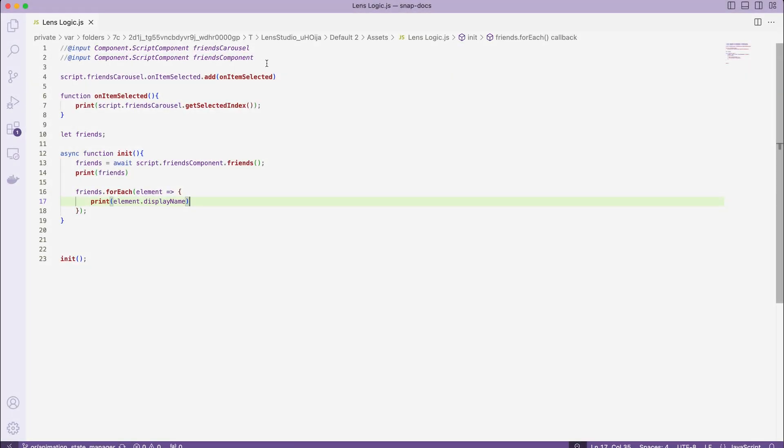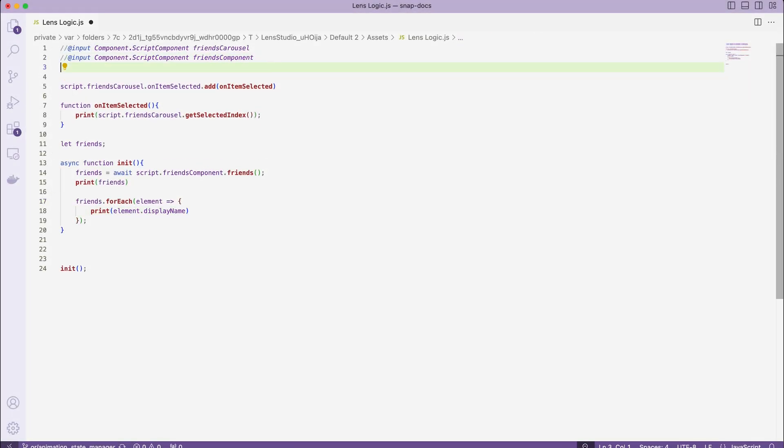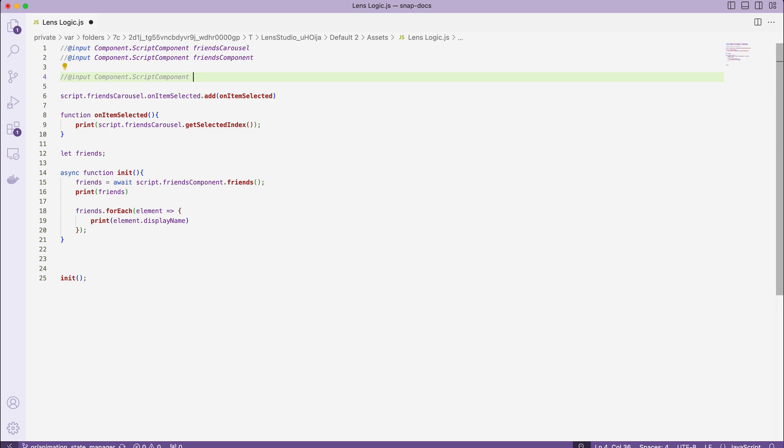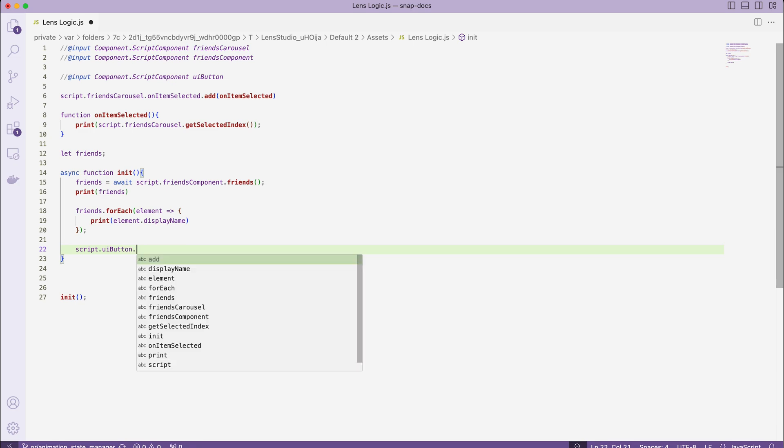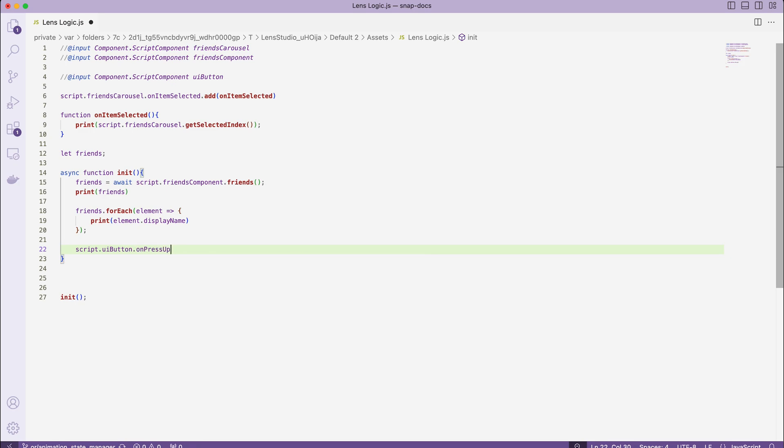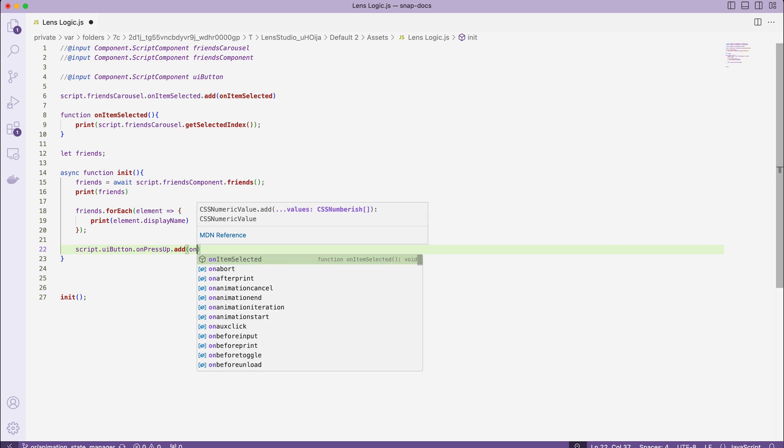Then also hook it up to our script via script input. And similarly, use one of the available button events, add callback to it and add a logger message.